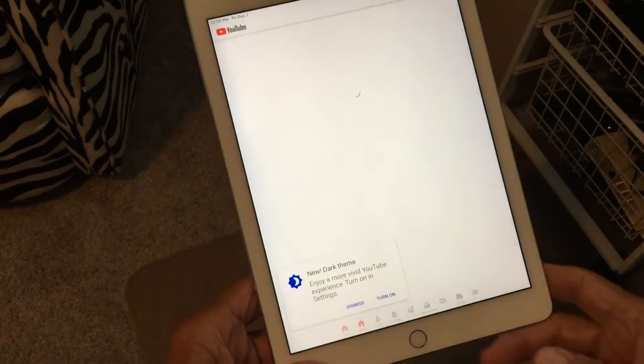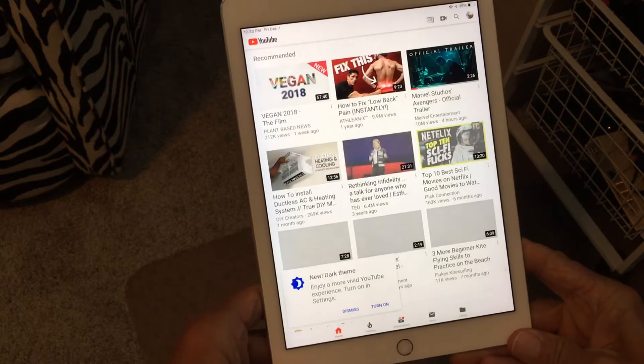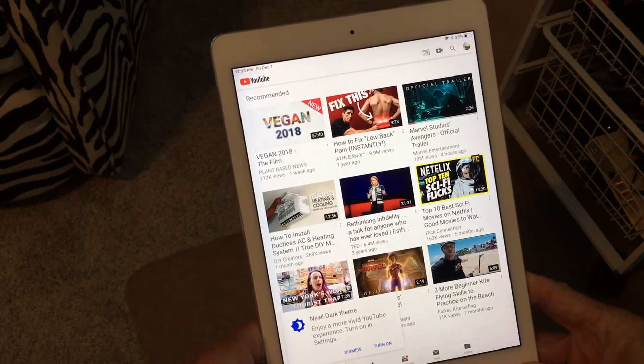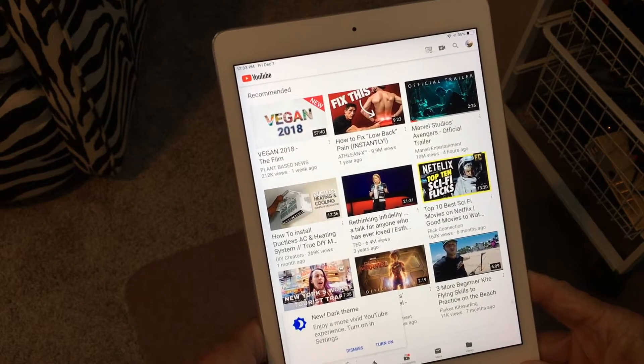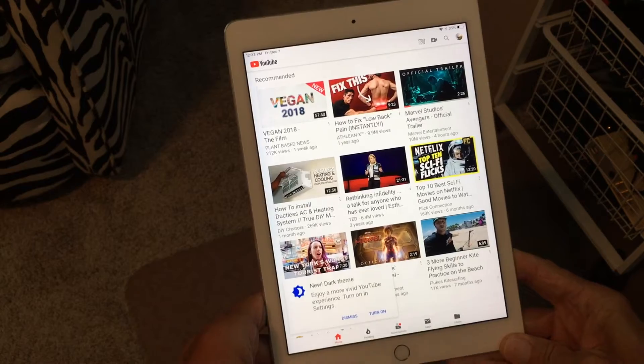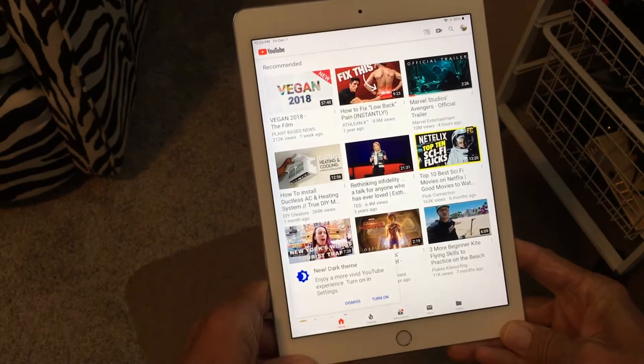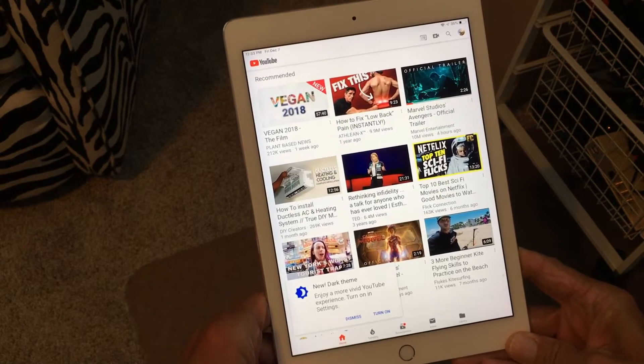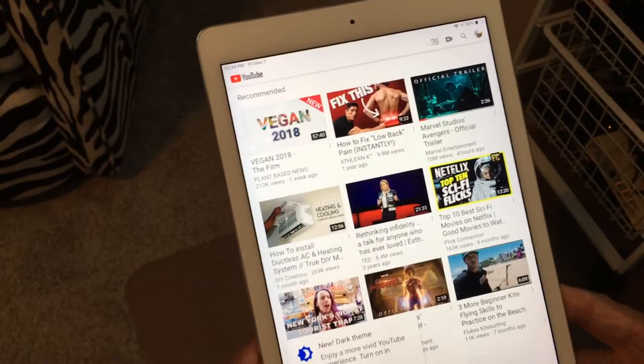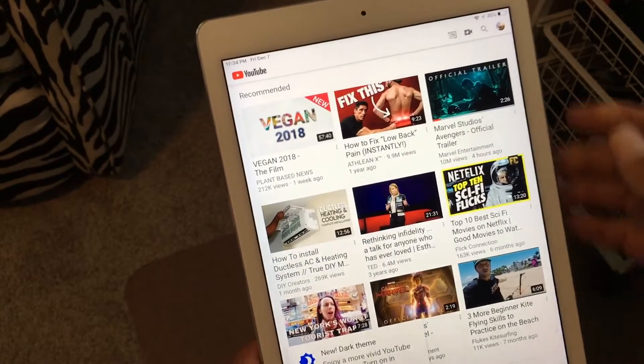It's gonna open it up and this is the general page that most people see. It's just got a bunch of videos that they want you to look at because those seem to be the ones that are most connected to you.